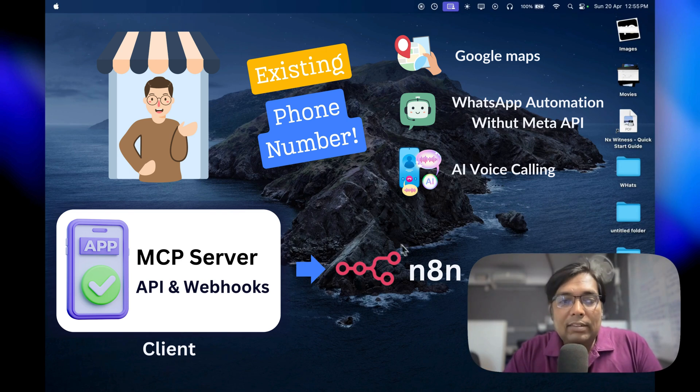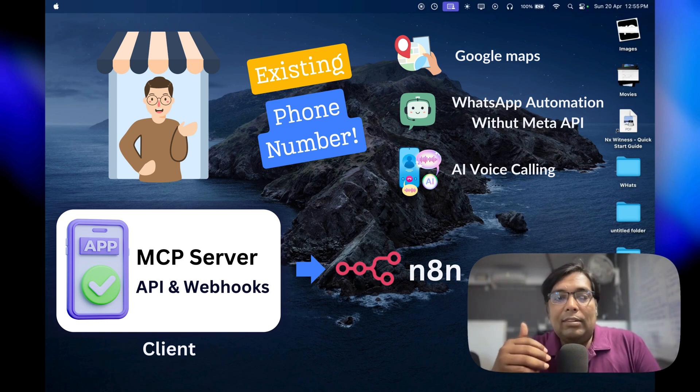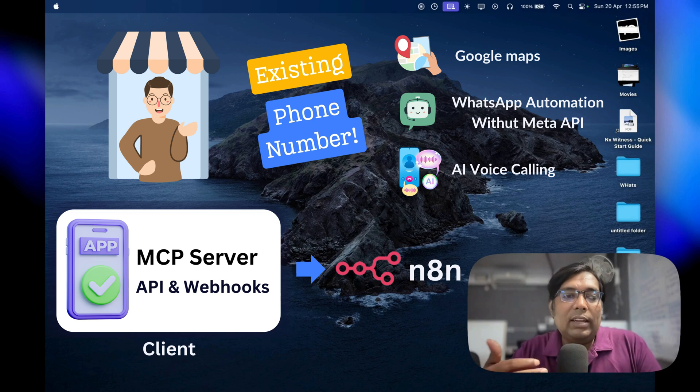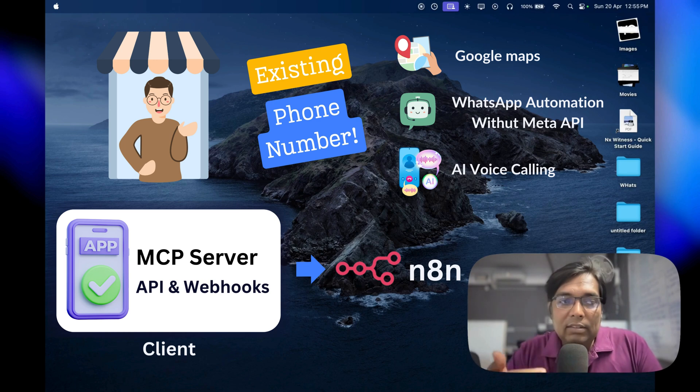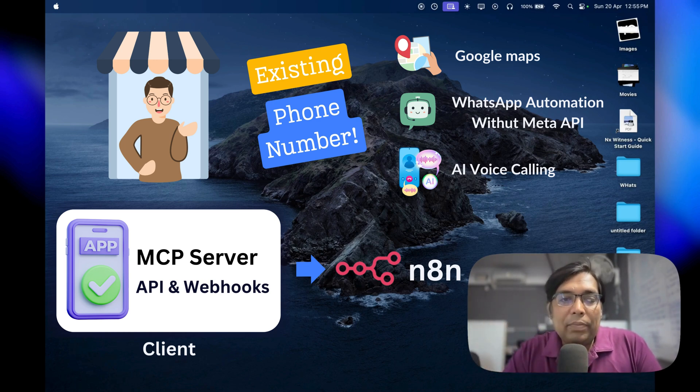And since it's open source, you can customize it to fit your business perfectly. It's like having your own version of Truecaller's AI assistant or Samsung's Bixby, but tailored for your small business needs without the big price tag.